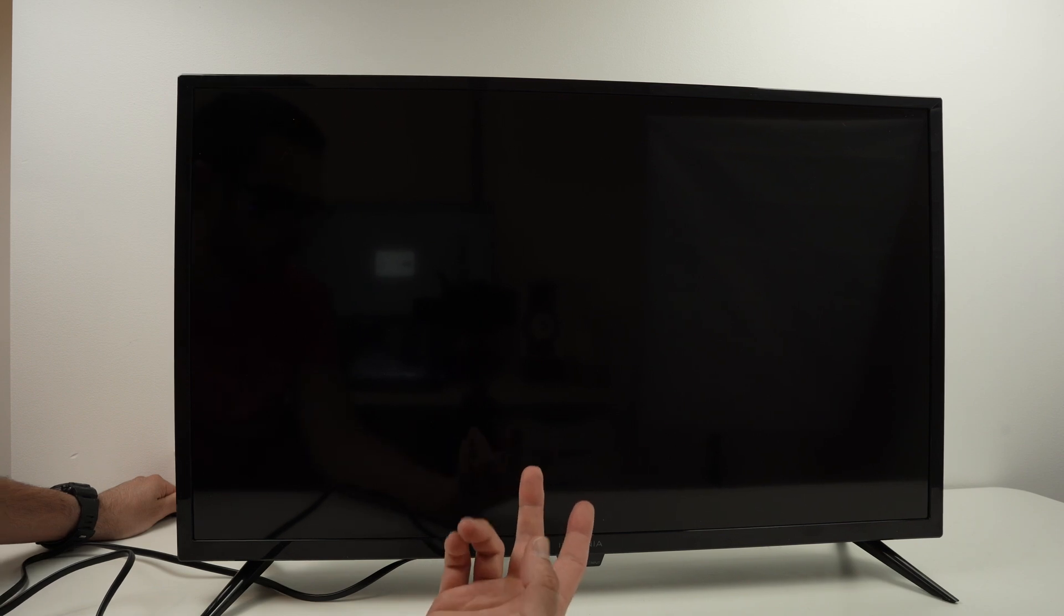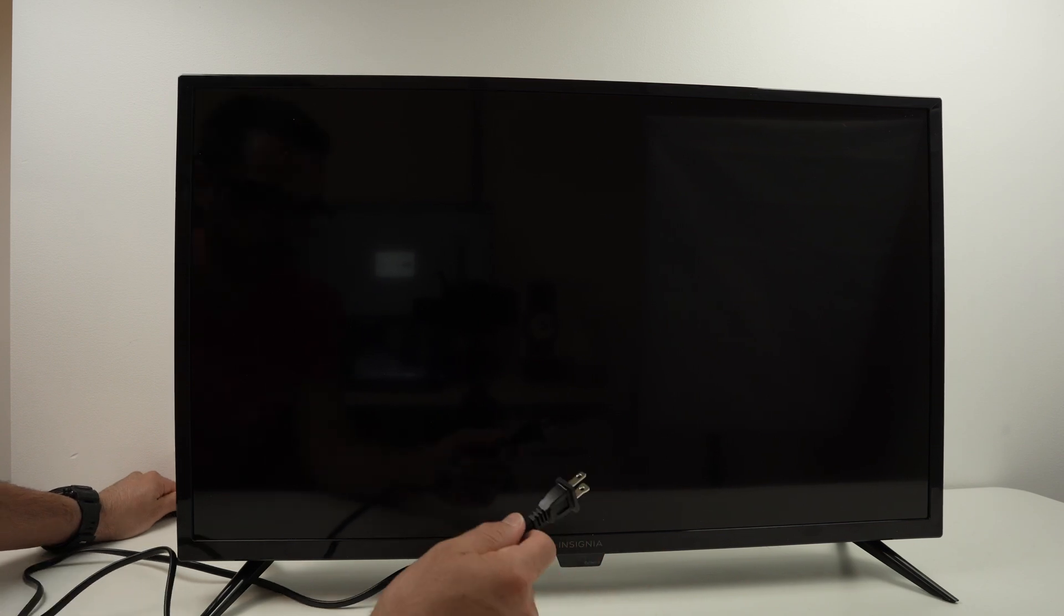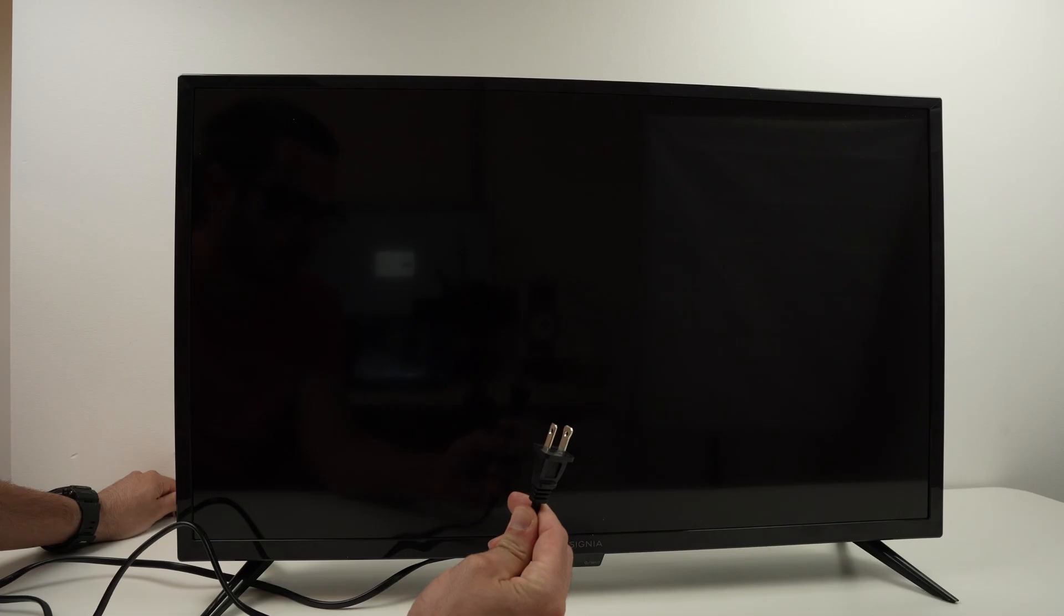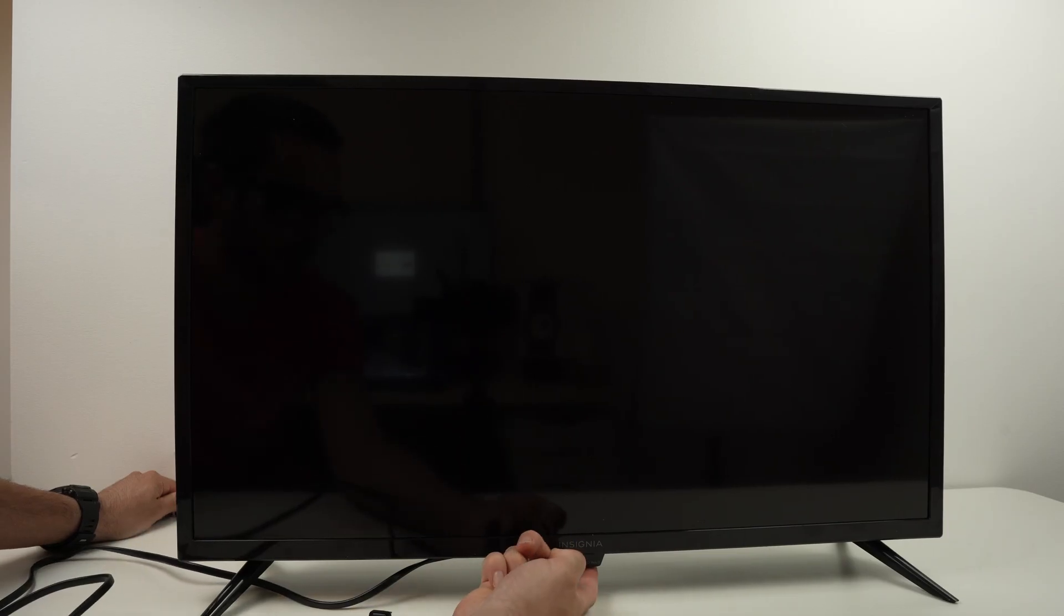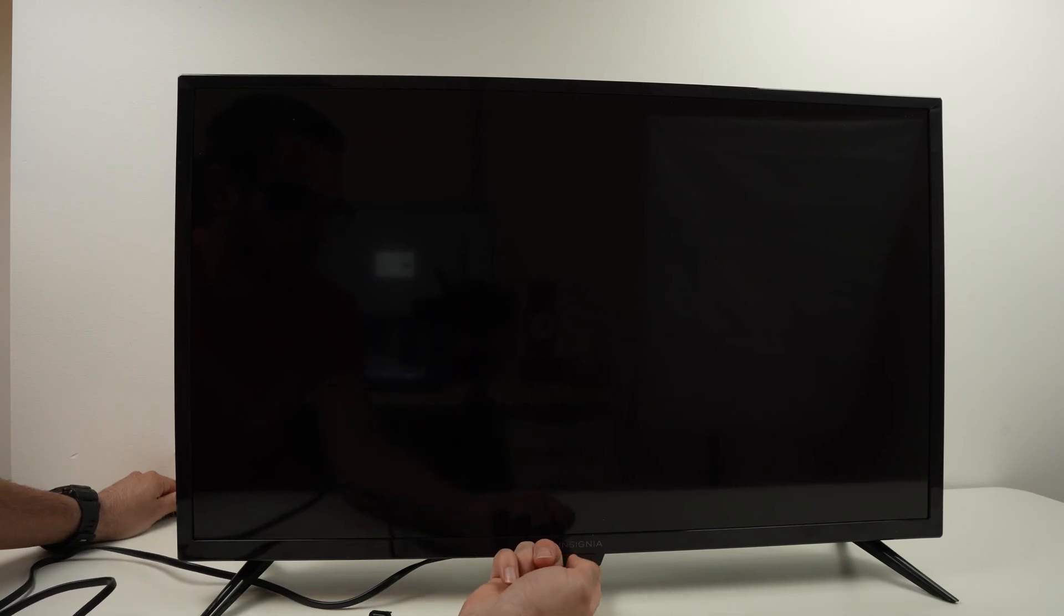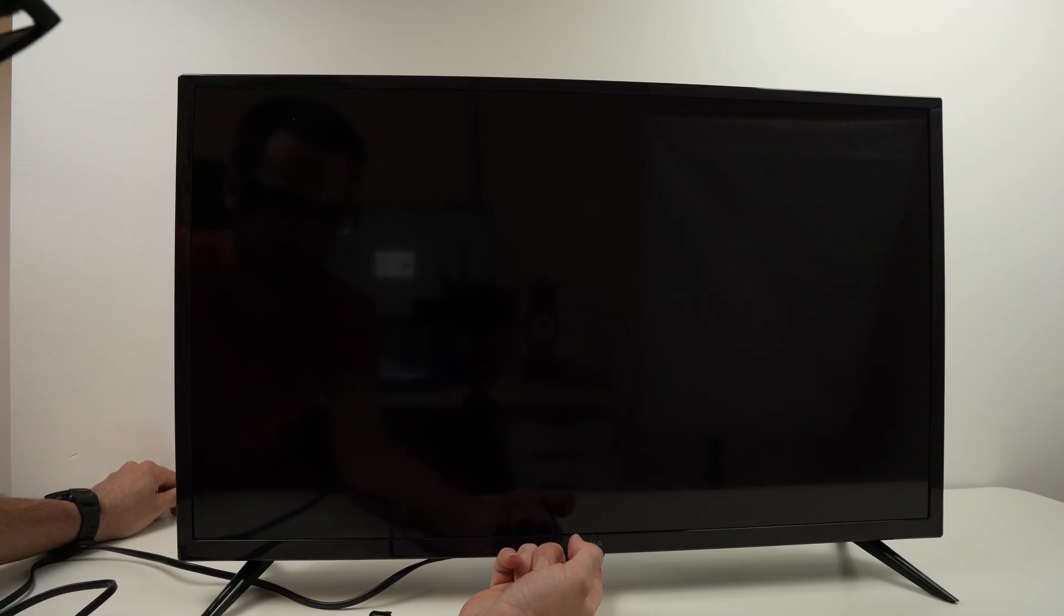So now the TV is still unplugged. You see this is the button, I need to keep it pressed. And at the same time plug the TV.